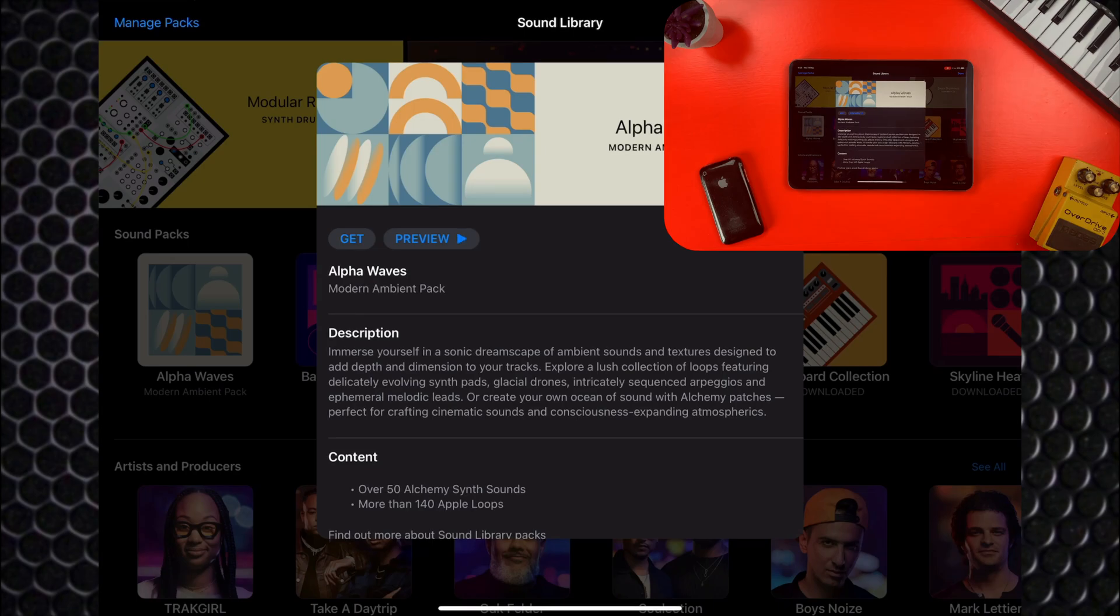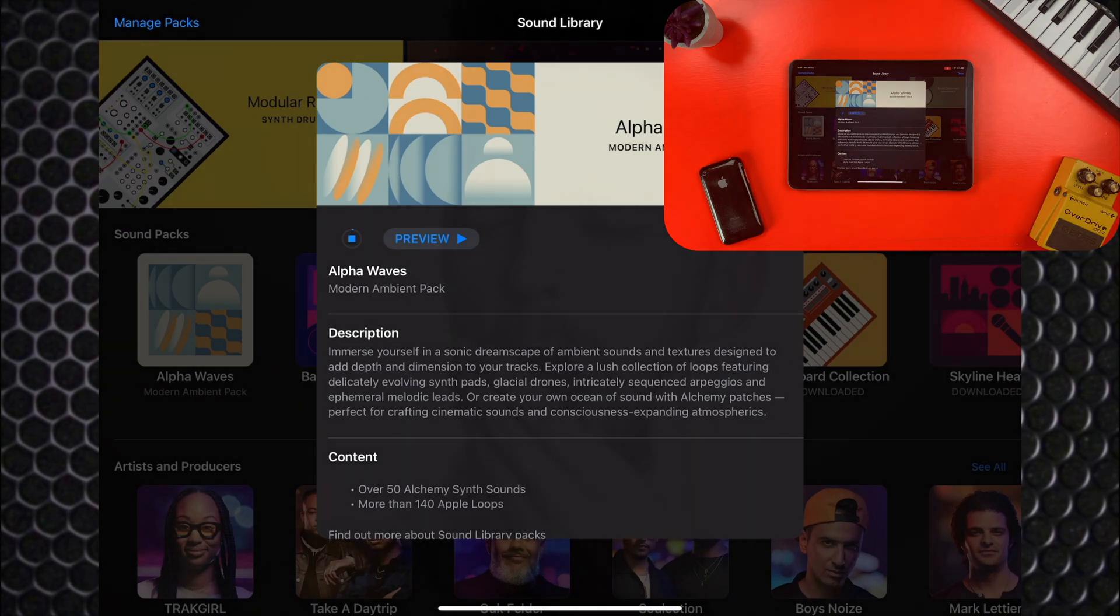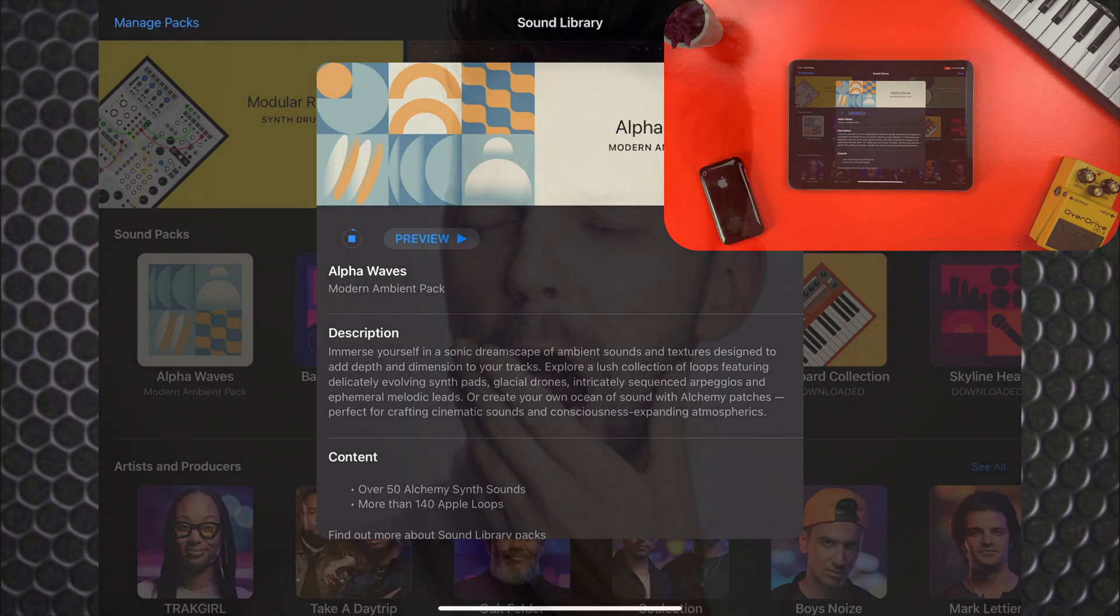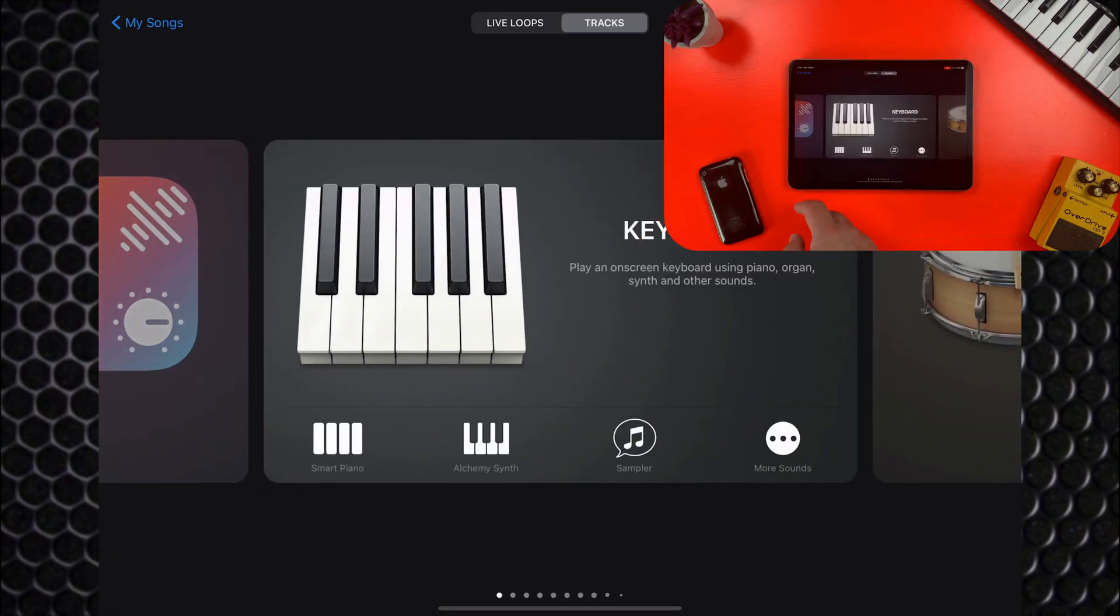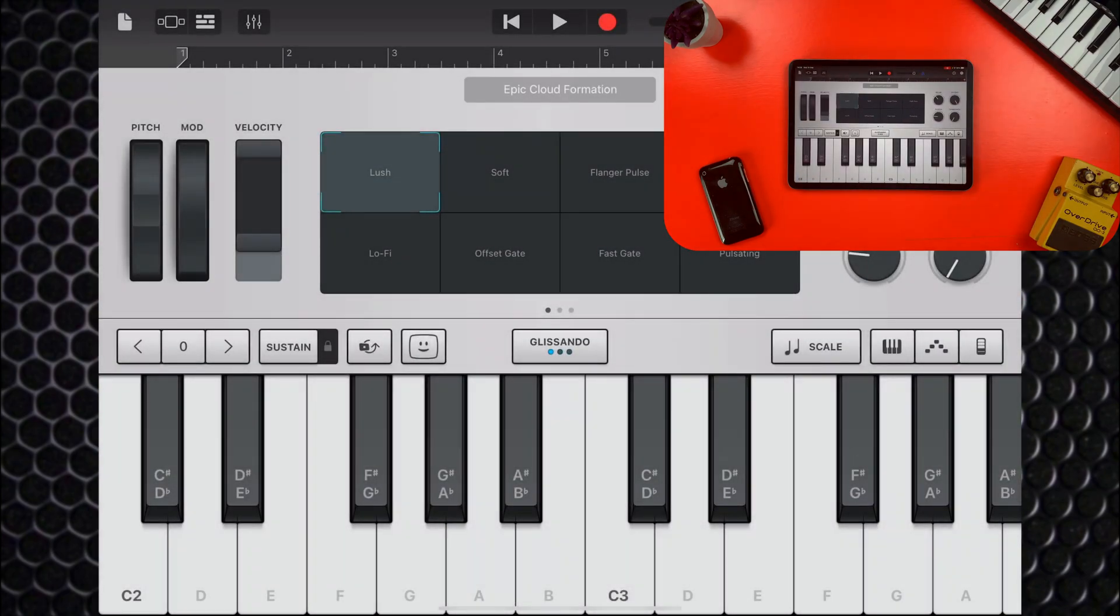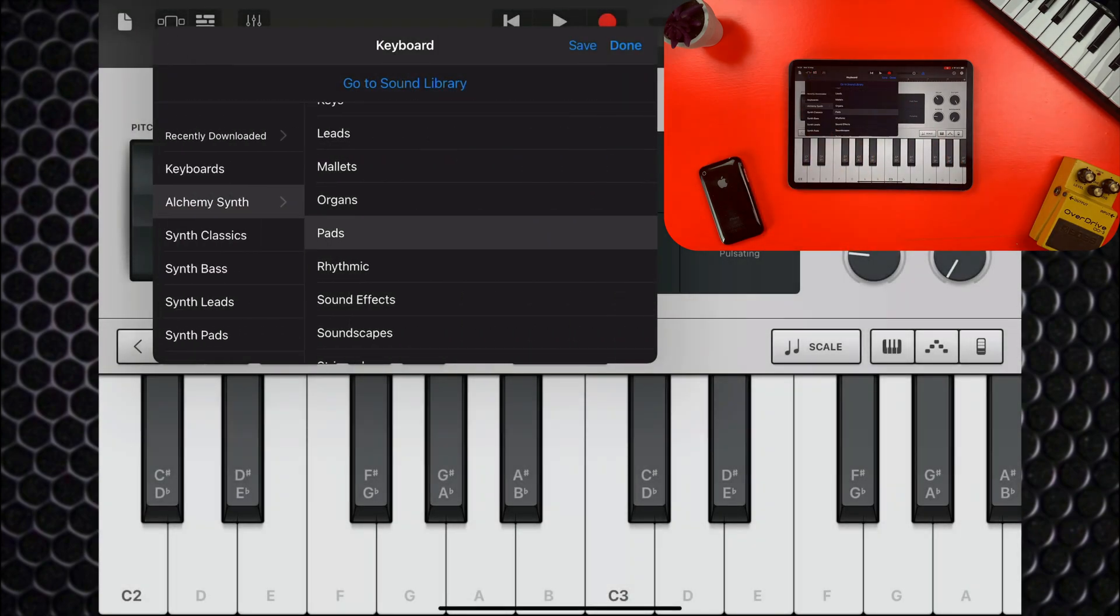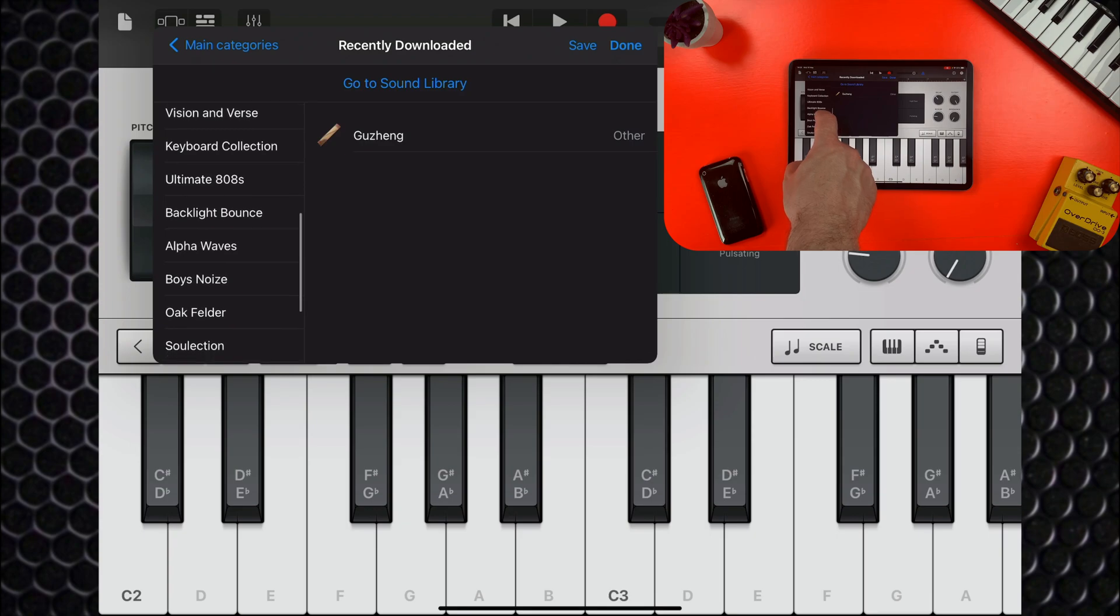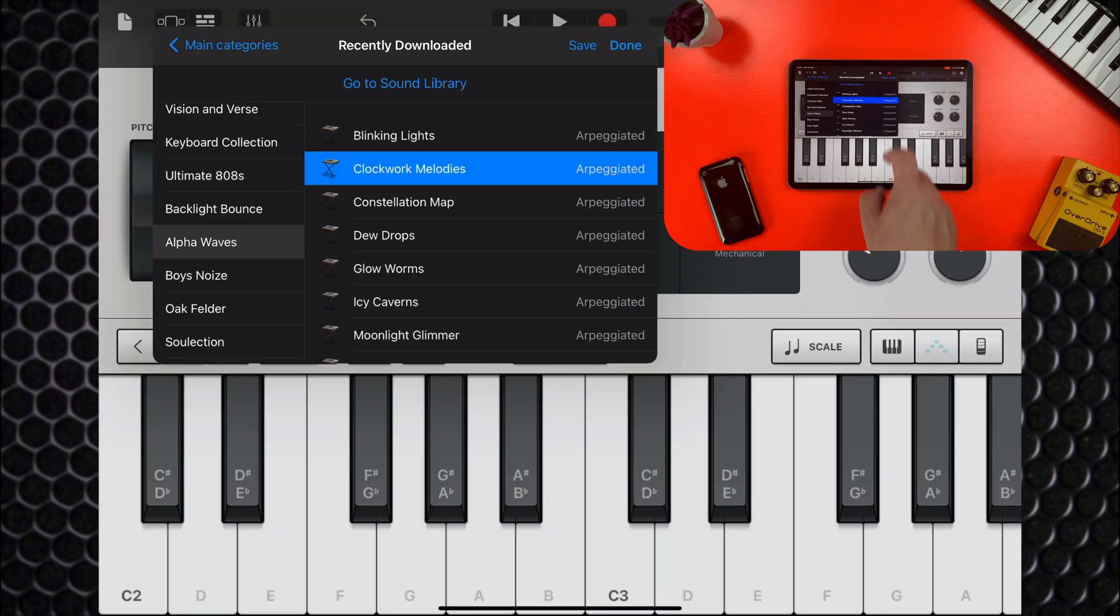If I then tap get, the contents of the pack will be added to GarageBand. Eventually. Some of these packs are quite sizable, so make sure you're leaving enough time for them to actually download before using them. To access those sounds, head back to the Alchemy synth. Tap on the presets menu, then tap on main categories. Tap on recently downloaded and then on the name of the pack you've just downloaded. From here I can access all the sounds that came with that pack specifically.